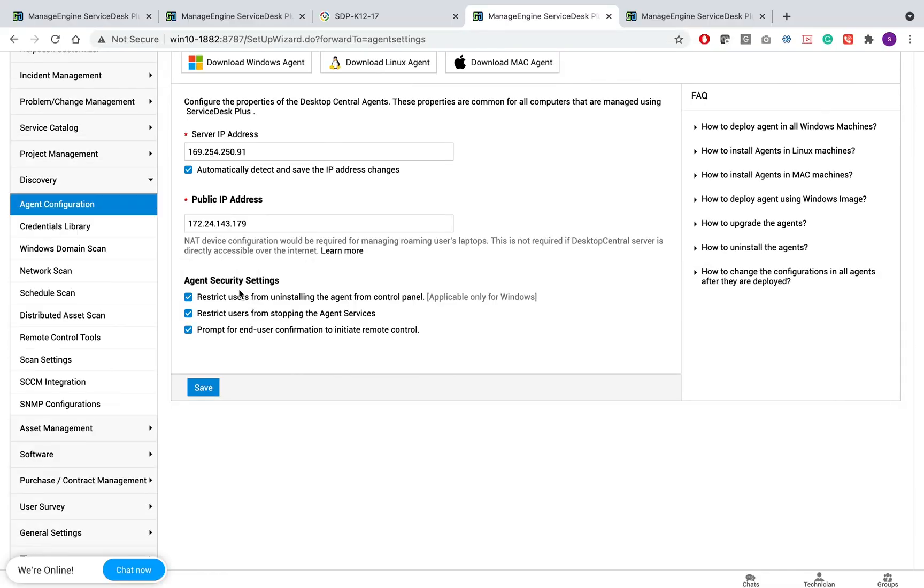You need to make sure you restrict users from uninstalling the agent from control panel, restrict users from stopping the agent service. If these are disabled and if the users are able to uninstall or stop the service, then the ServiceDesk Plus will not be able to communicate to the target workstations.